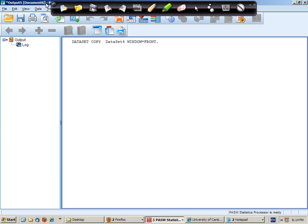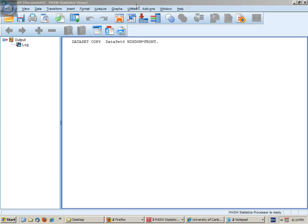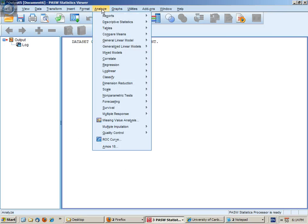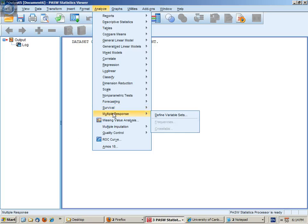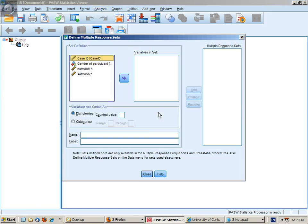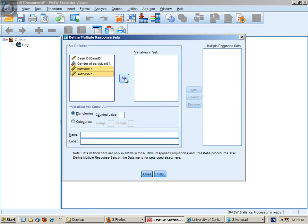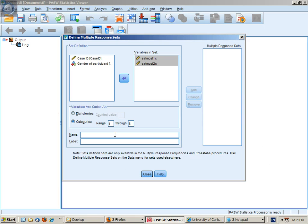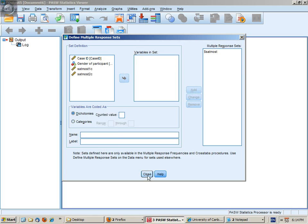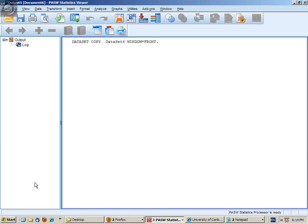Then what we do is go to Analyze, multiple response, define variable sets. Put in the two repeated measures and create a category. Now we need to know what our category range is going to be. I've already decided that it will be 1 to 5. Satmost is the name that I will give the set. And close.